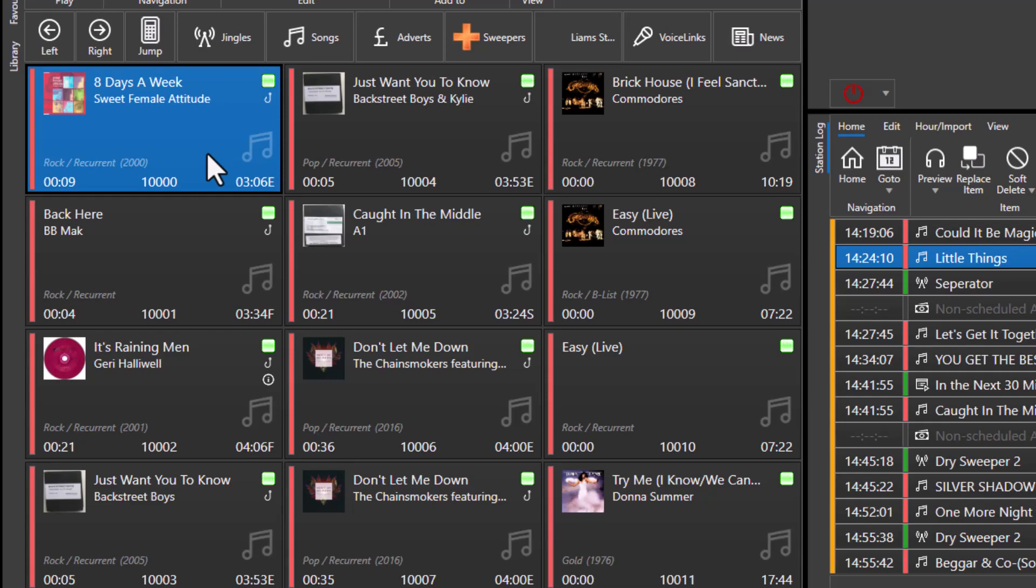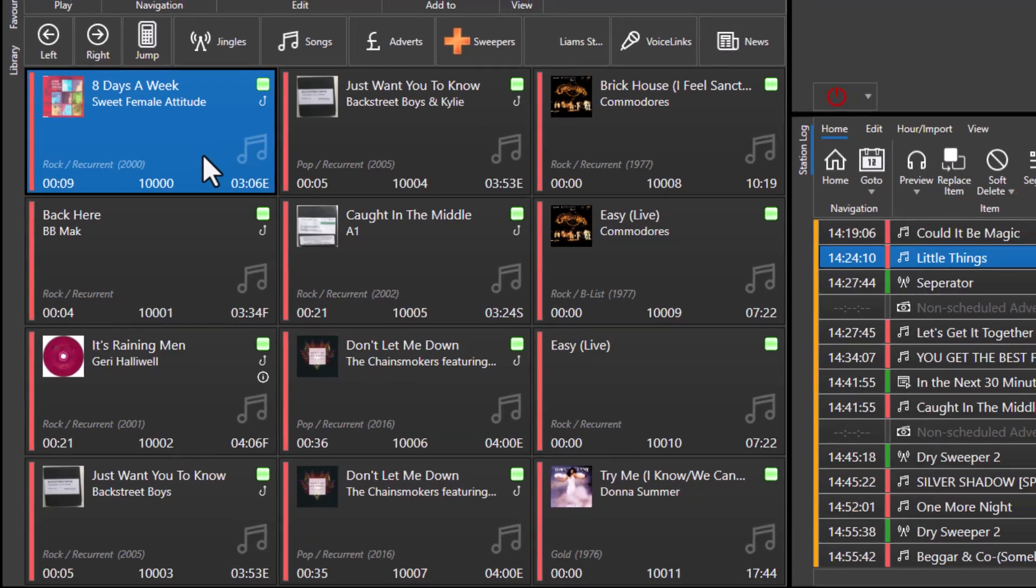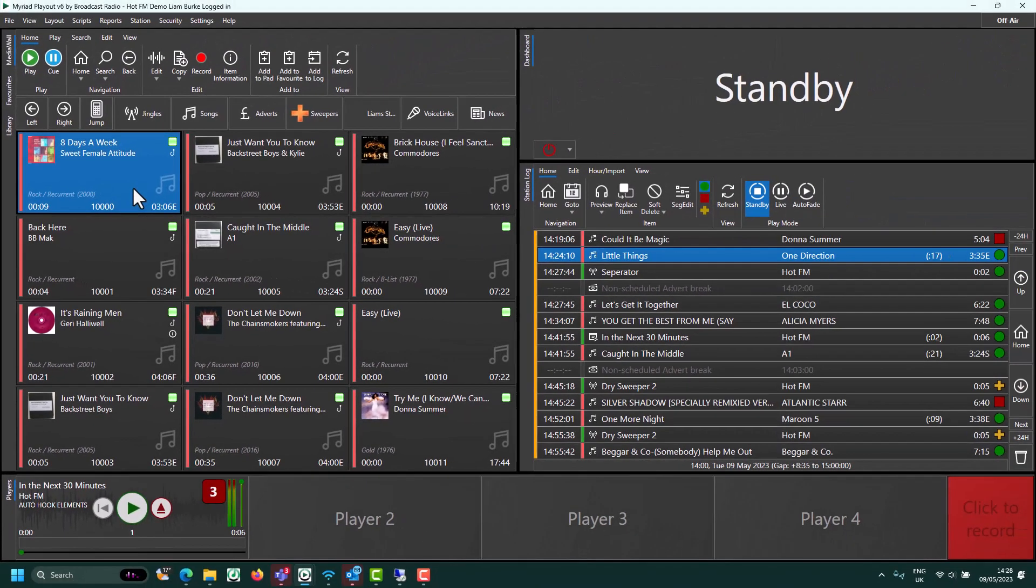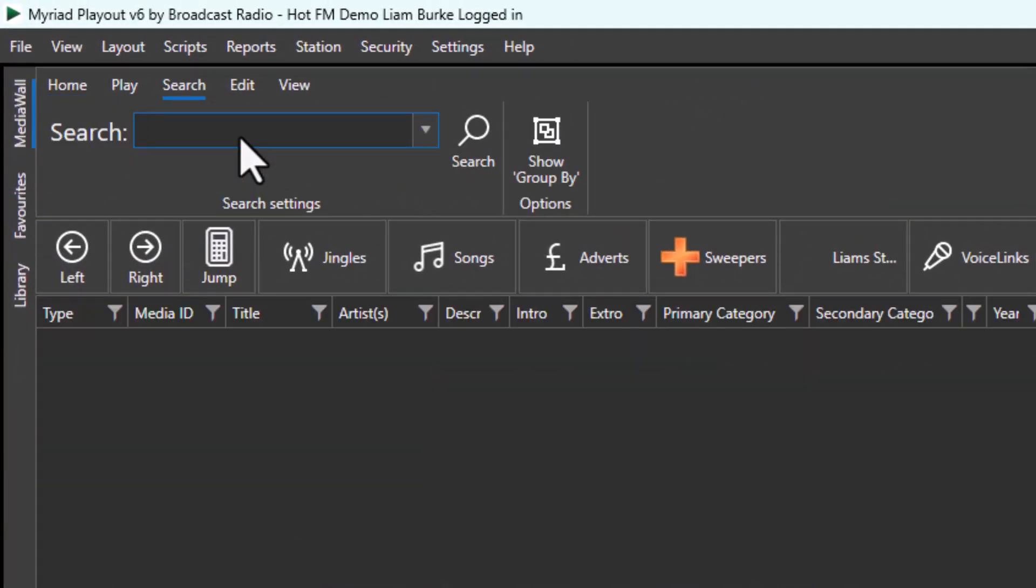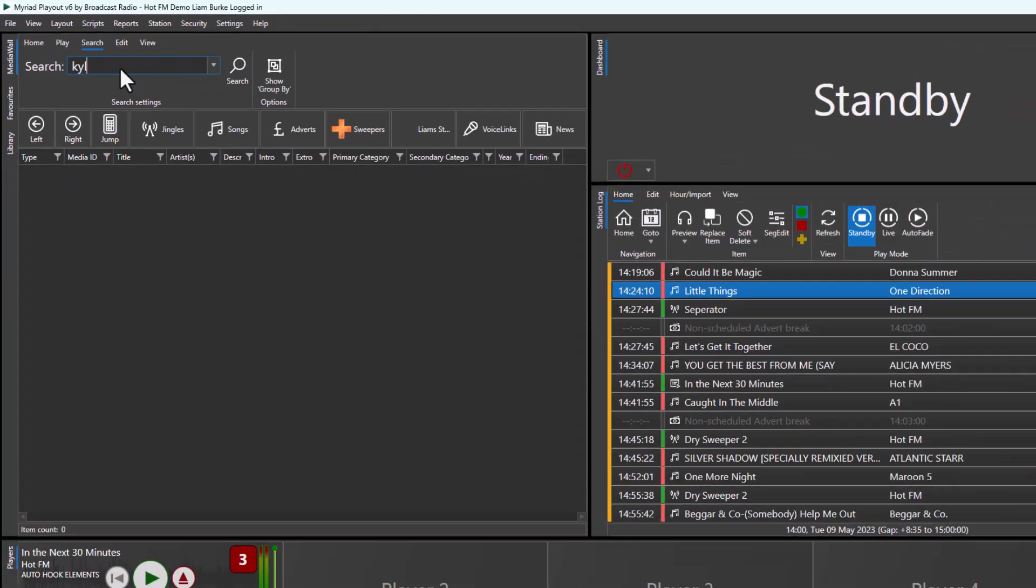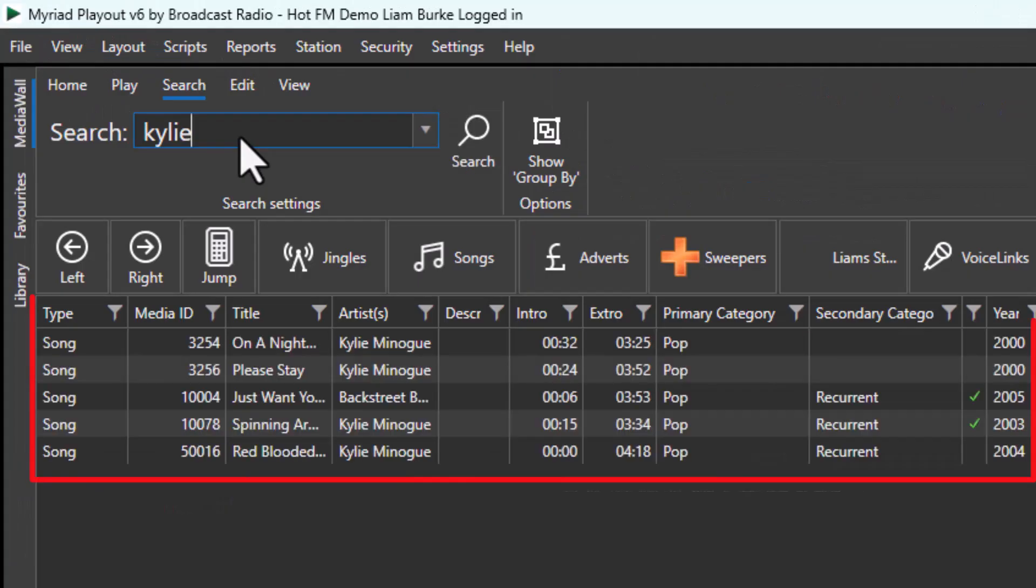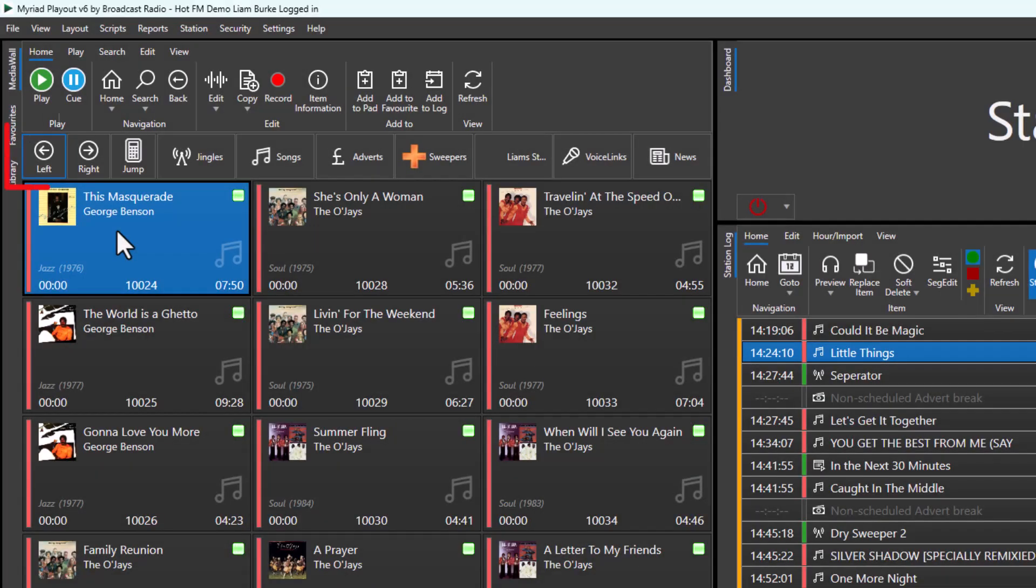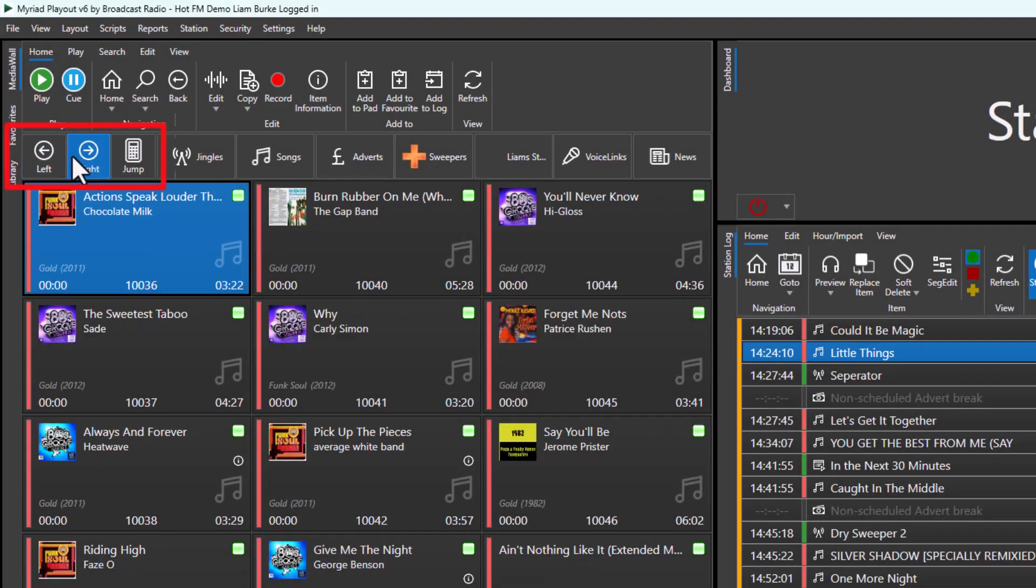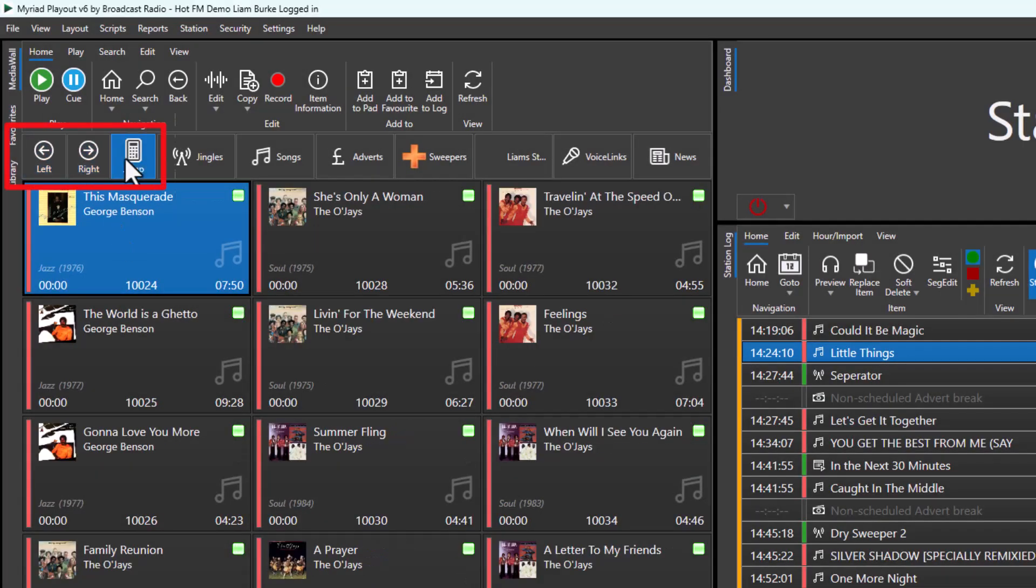You can also set the normalization process applied to that range. You can search the media wall by clicking on search and typing in what you're looking for. You can also navigate by moving up and down the media wall.